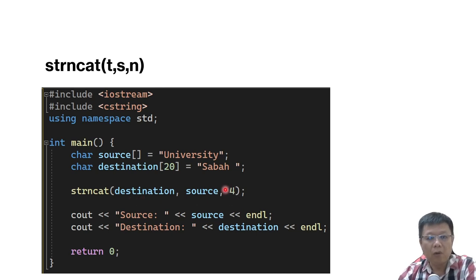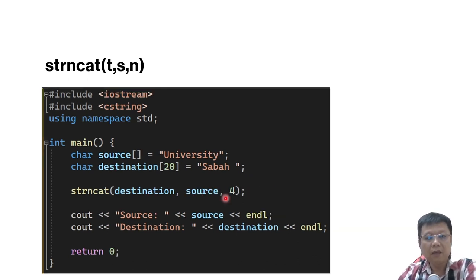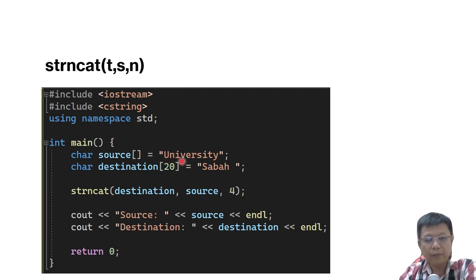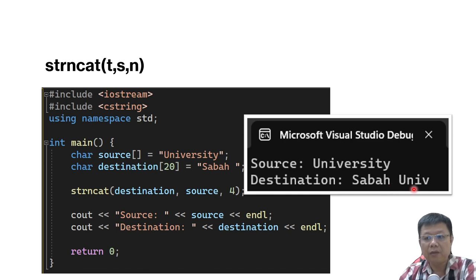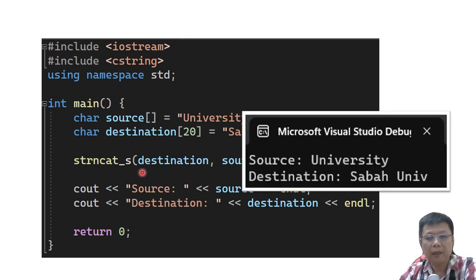Another example: what if I only concatenate 4 characters? The previous example concatenated everything, but now I only want to combine the first 4 characters of University — that is UNIV. So my output will be Sabah space, then UNIV for my destination. For Visual Studio, please add underscore s, and the output is still the same.